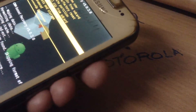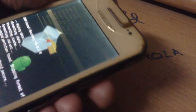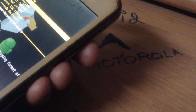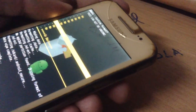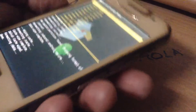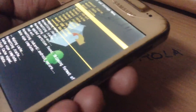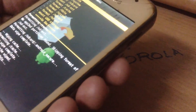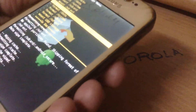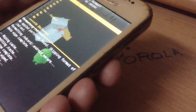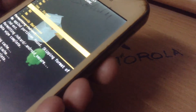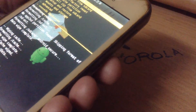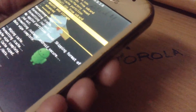Go to Mount and Storage. You have to format data — press yes. Then format cache — press yes. Then format system. Do not format your SD card or external SD card because the ROM is stored there.